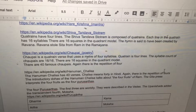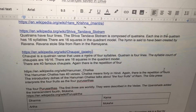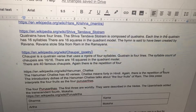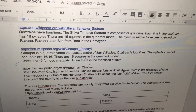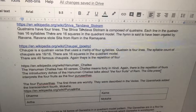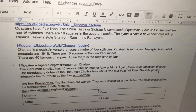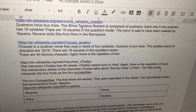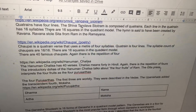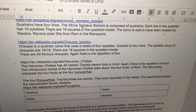Chaupai is a quatrain verse that uses a meter of four syllables. Quatrain is four lines. The syllable count of Chaupais are 16, 16. There are 16 squares in the quadrant model.